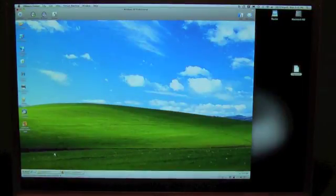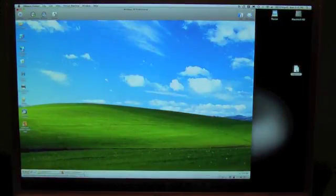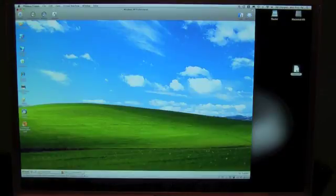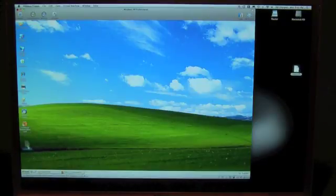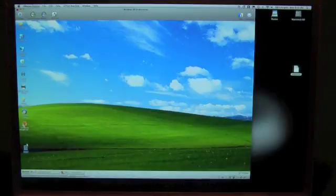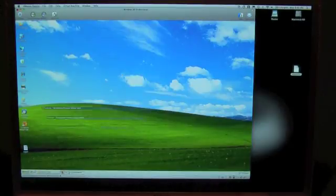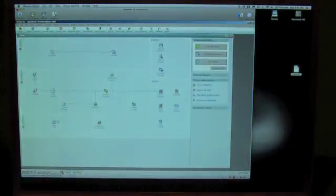Okay, so now we've emailed the IIF file to ourselves. And I saved on the desktop. And we'll just drag it into our virtual PC here. Okay, we're going to launch QuickBooks here.